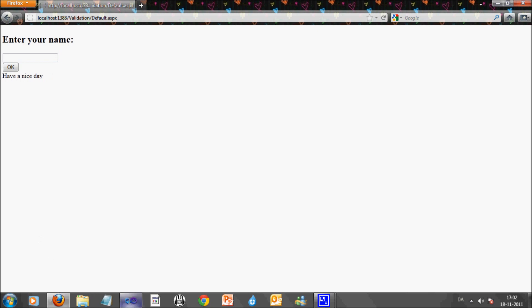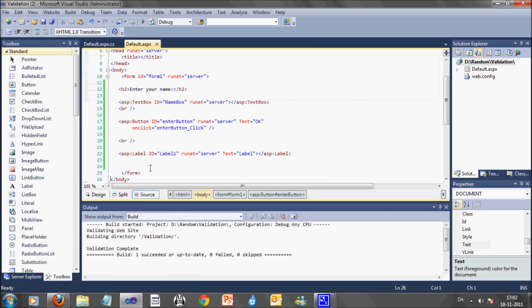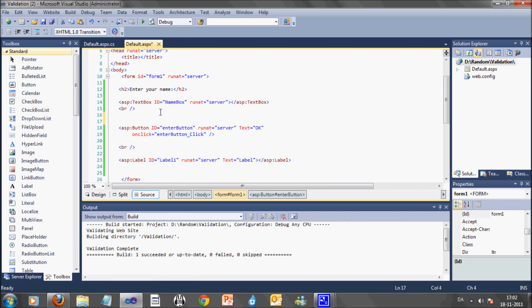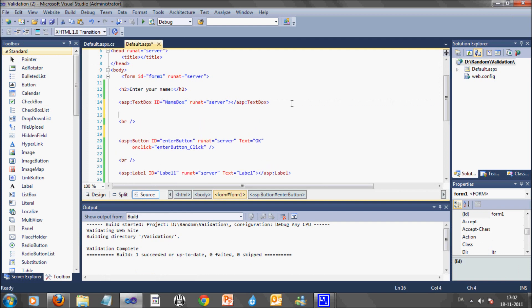it just says have a nice day, but I would like people to enter a name, therefore I will add a validation control to the text box.